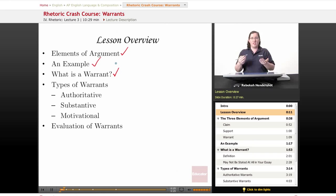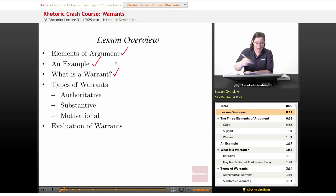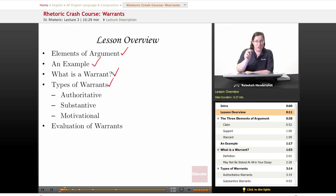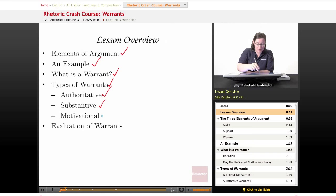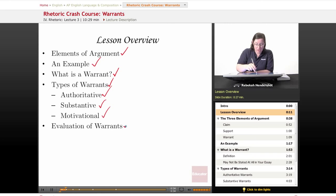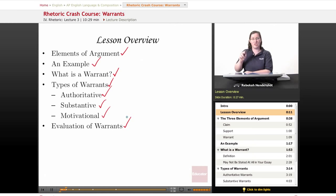Warrants are one of the hardest to define parts of any argument. But we are going to talk about the three different types: the authoritative, the substantive, and the motivational. And finally, we're going to look at how to evaluate warrants — how to make sure that they're actually good.